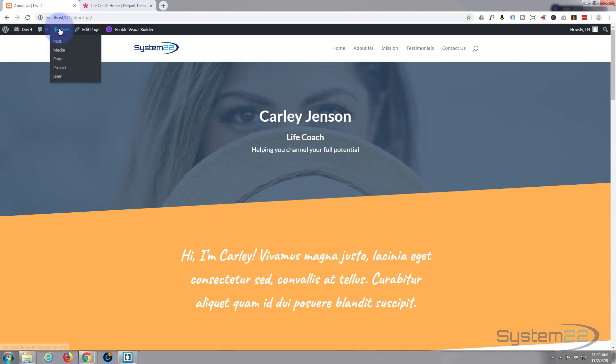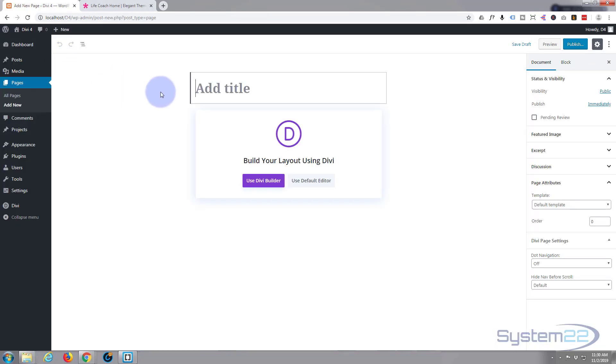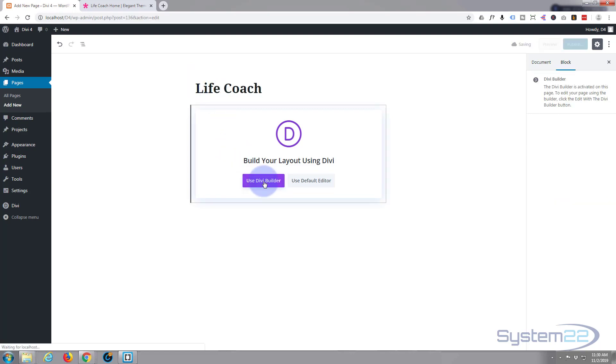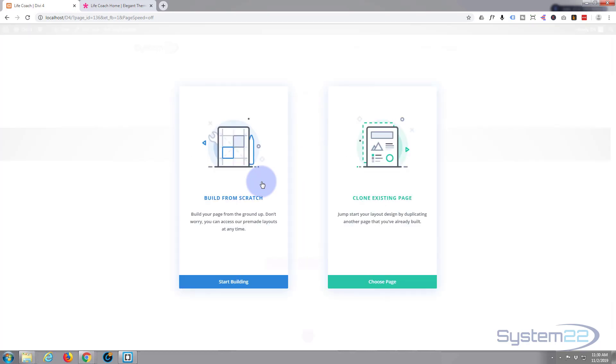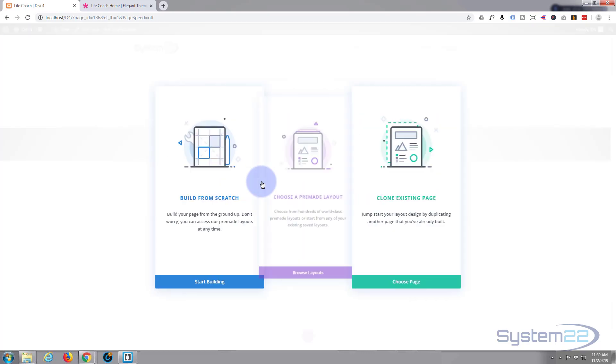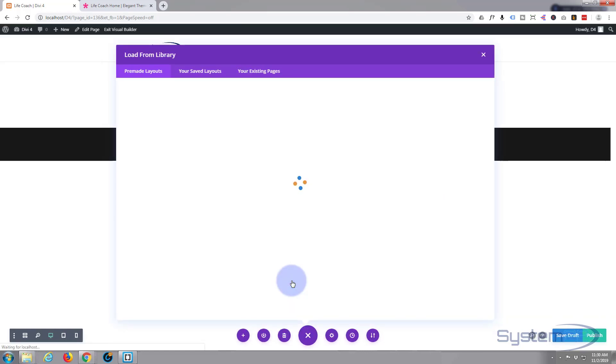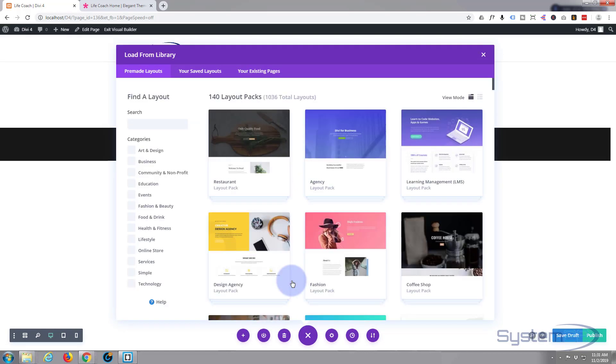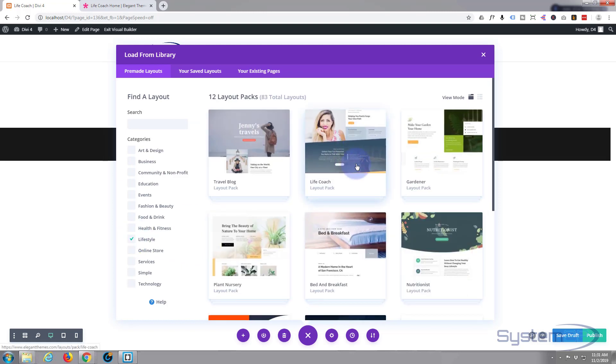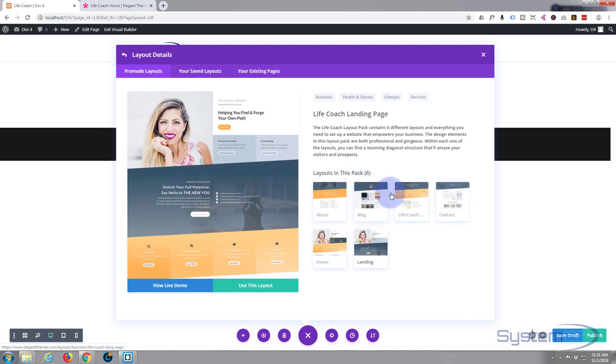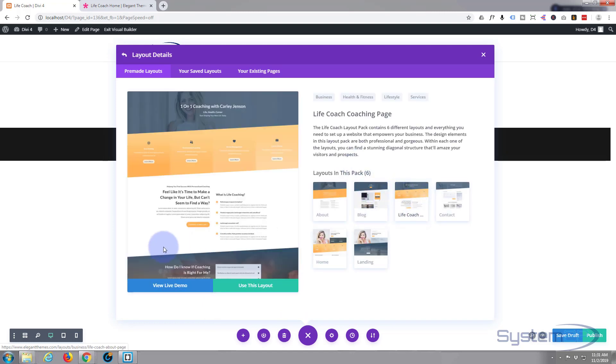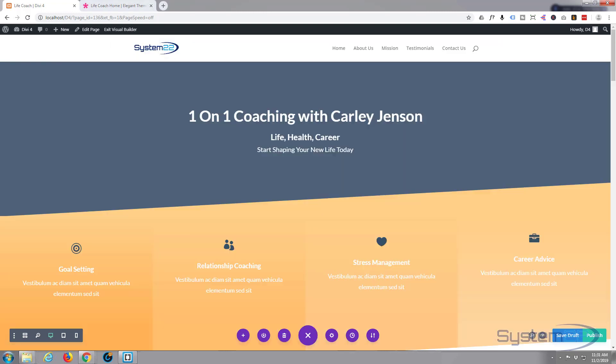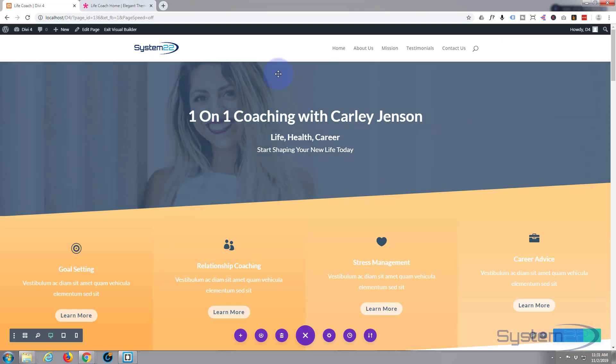Let's add another new page up the top here. This one we'll call life coach. Again use the Divi Builder, back to lifestyle, back to the theme we've been using. There's that life coach page. Again I'm not even going to preview it, I'm just going to use this layout. Great now let's publish and exit the visual builder.